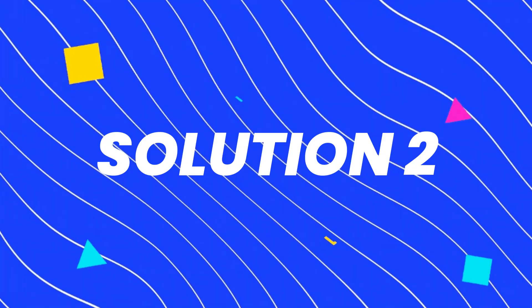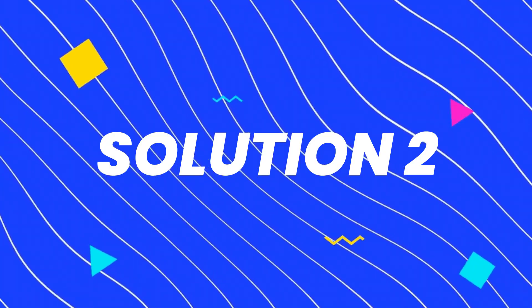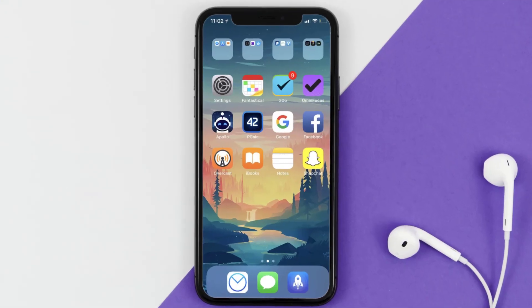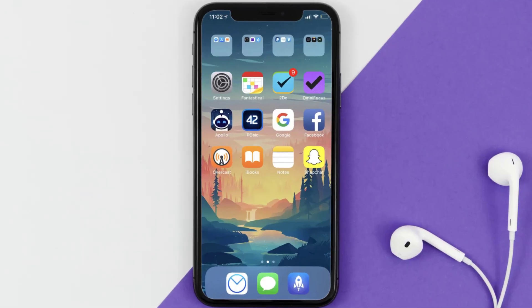You can also try switching from Wi-Fi to mobile data and vice versa. Doing this might help you log into your PowerSchool mobile app. This should fix the issue, but if it doesn't, then you need to make sure you're running the latest version of the app.